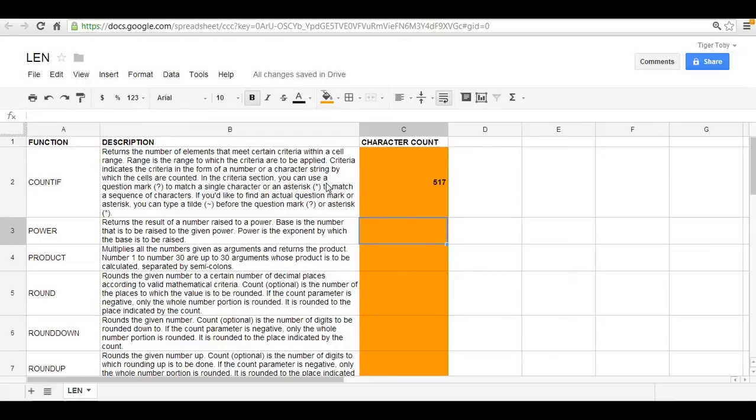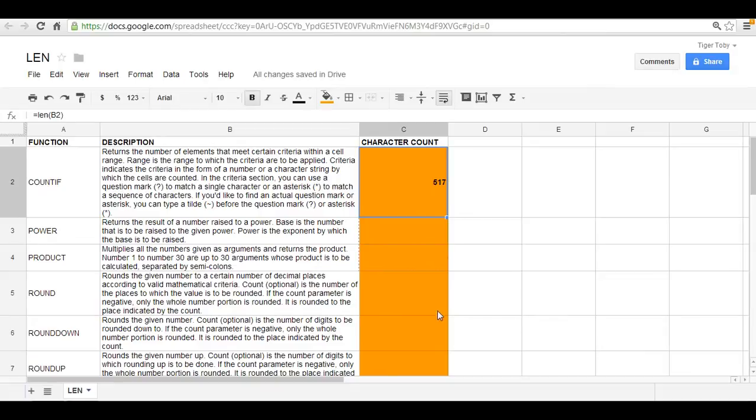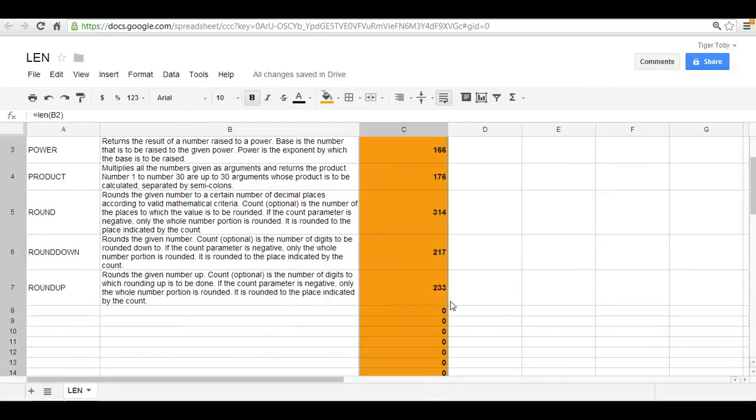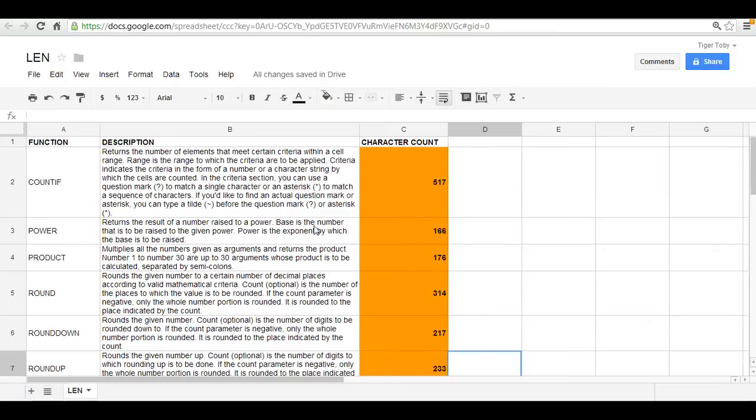So here we see that there are 517 characters within the description of COUNTIF. Now of course you can copy this formula and drag down or copy and paste, and what we see here are the total character counts for each of the descriptions.